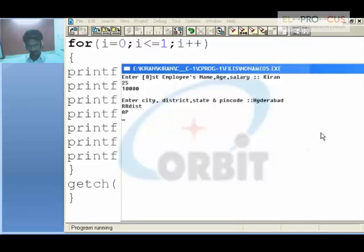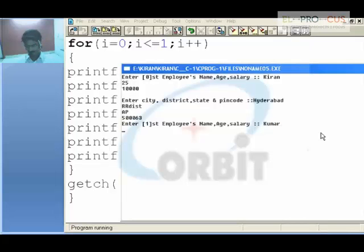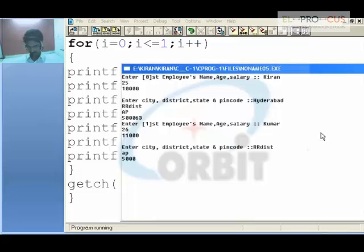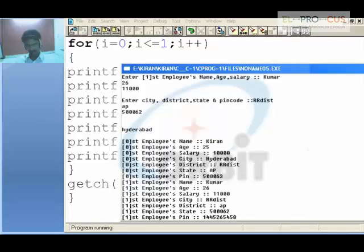For the second employee, I enter name: Kumar, age: 26, salary: 11,000, city: Hyderabad, district: RR district, state: AP, pin code: 500062. After entering both employees' data, the output displays Kiran, age 25, salary 10,000, city Hyderabad, district, AP with pin code, and Kumar, age 26, salary 11,000 with all corresponding details.